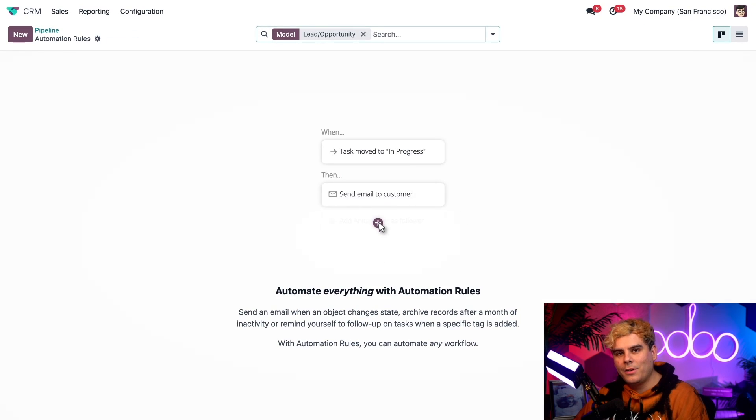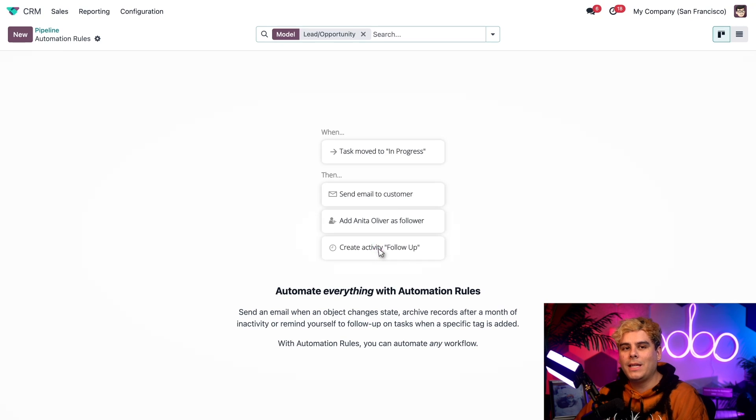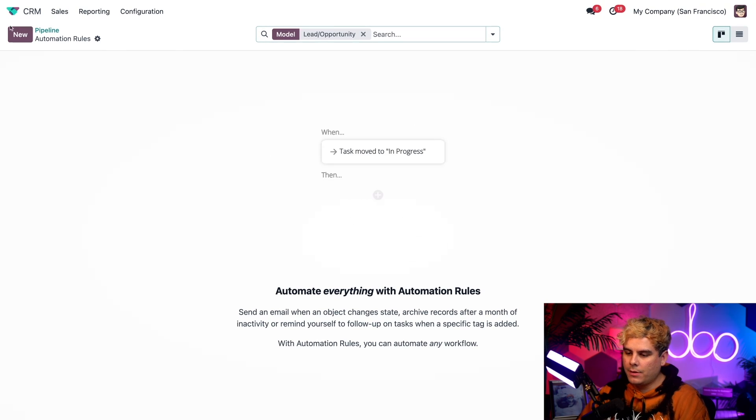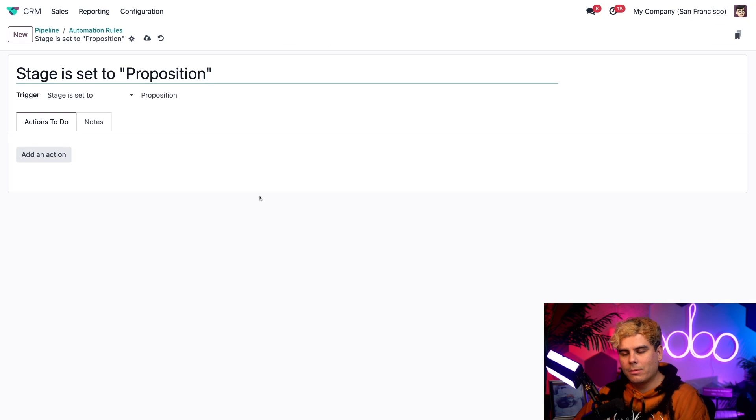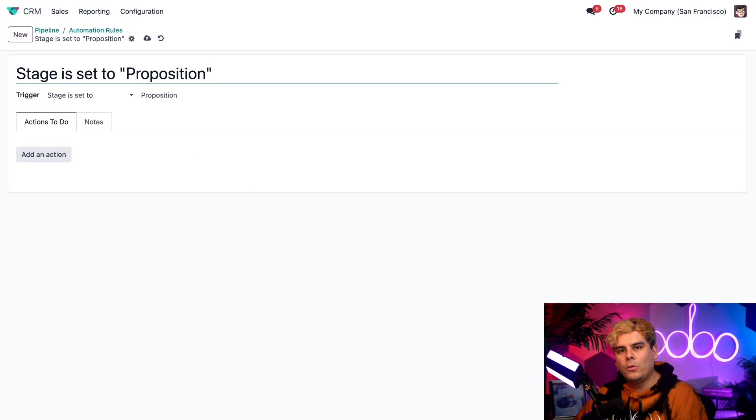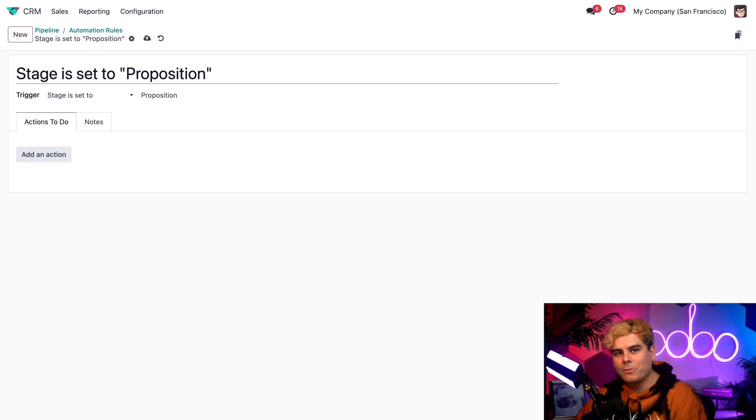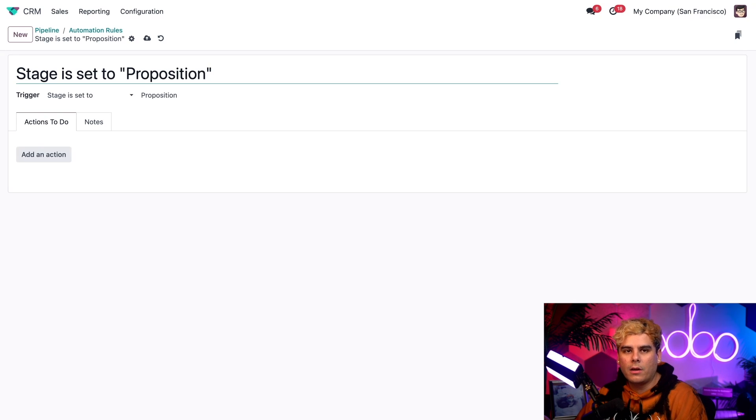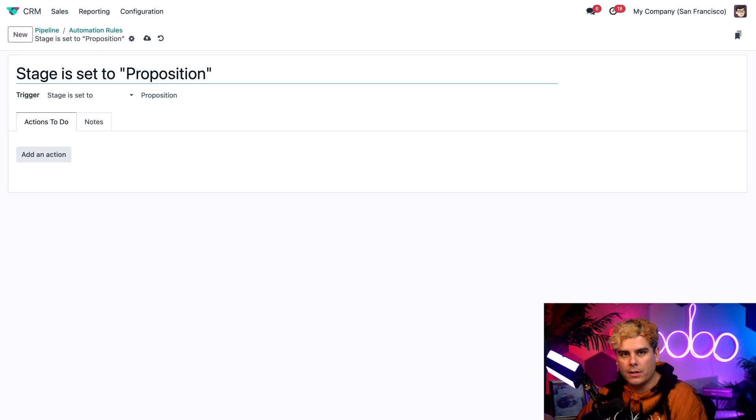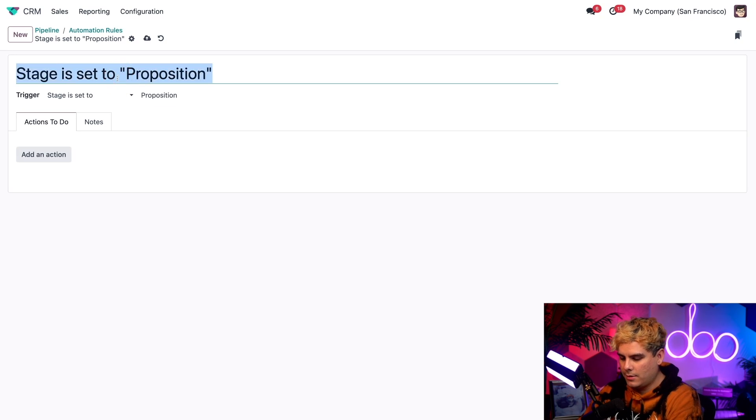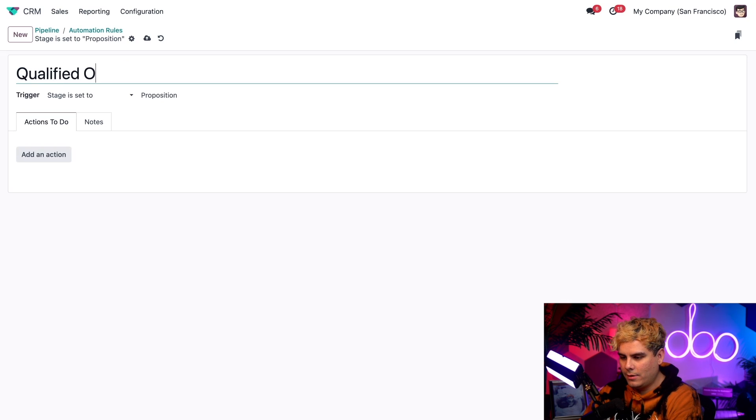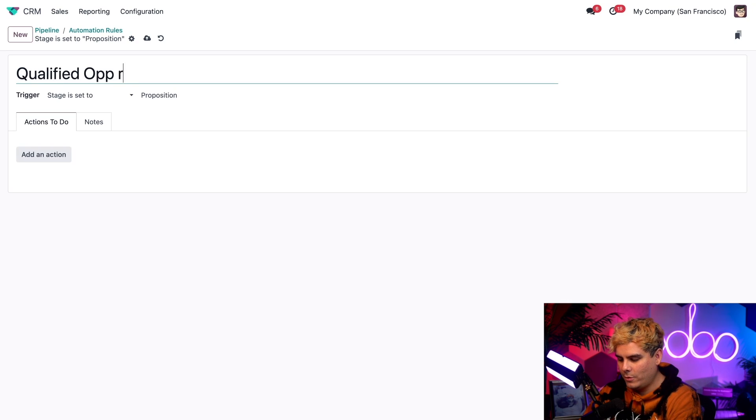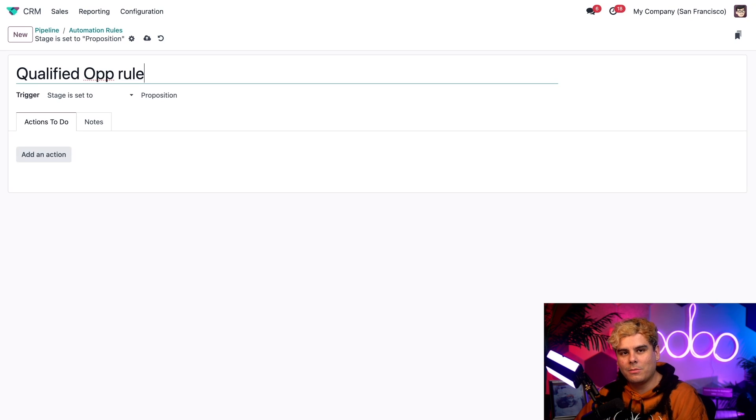All right. Inside of here, we can create custom automation rules to automate any kind of workflow that we want for our pipeline stages. So we're going to select new in the top left corner, and we're going to get started with this. Now Odoo provides us with a standard title for the automation rule. As you can see, we can also adjust this. So this example right now, we're going to want to automate or create a series of automated actions that trigger whenever an opportunity enters the qualified stage. So we're going to name it qualified op rule.